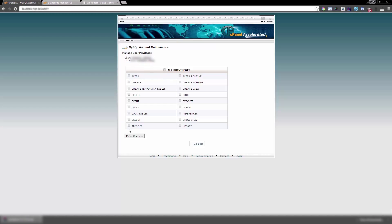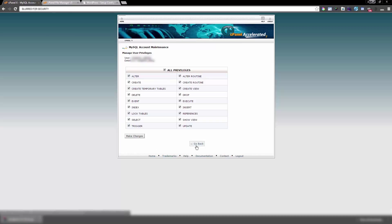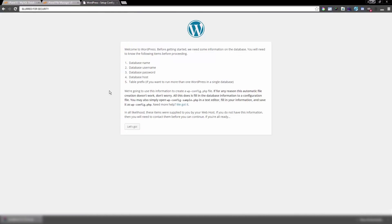Click 'Add User to Database' and choose the privileges you want to assign, or assign all privileges. I like to assign all privileges for that particular user — click 'All Privileges', then click 'Make Changes' and you're done.